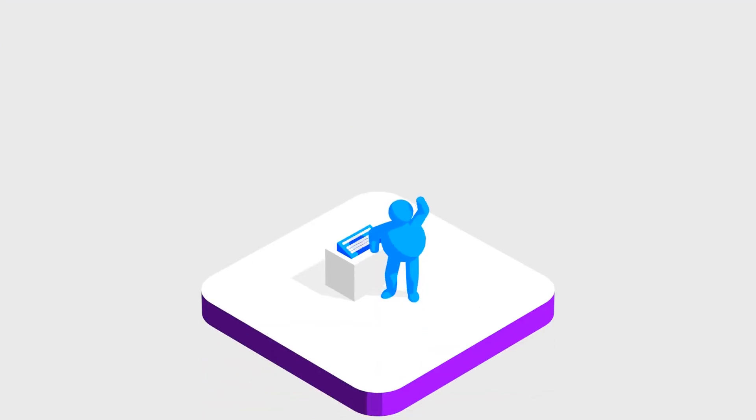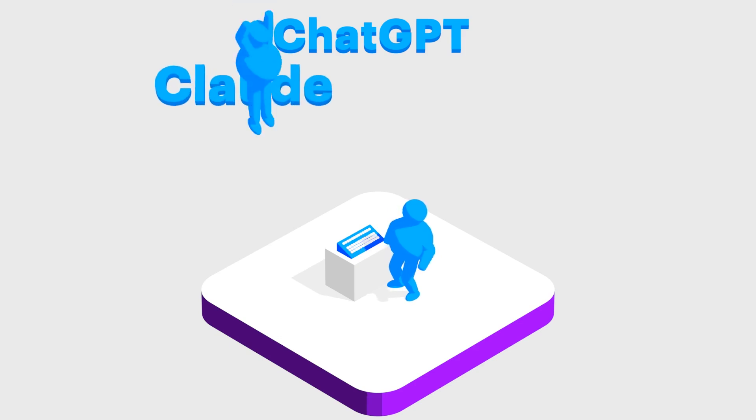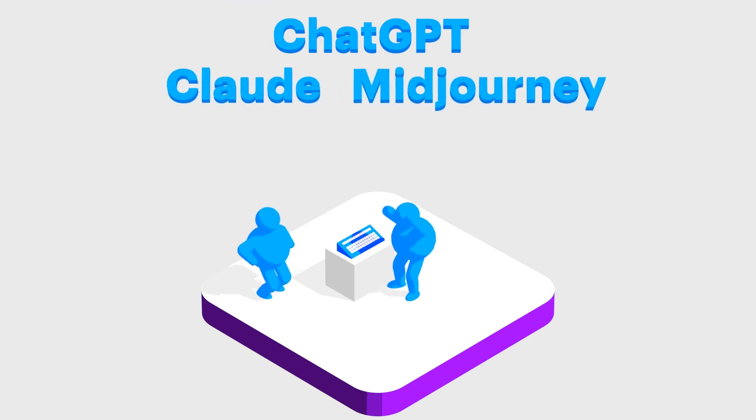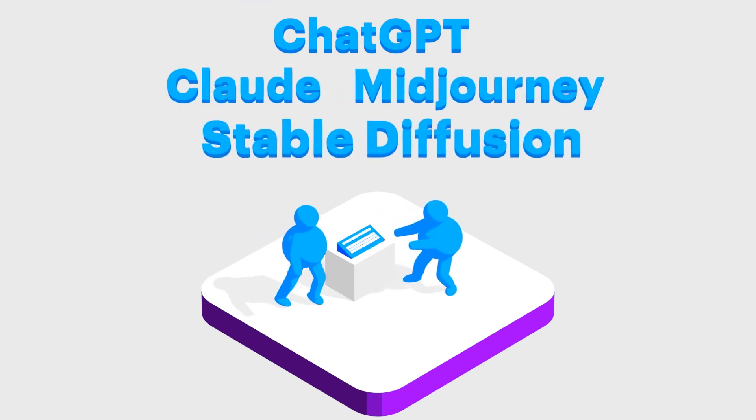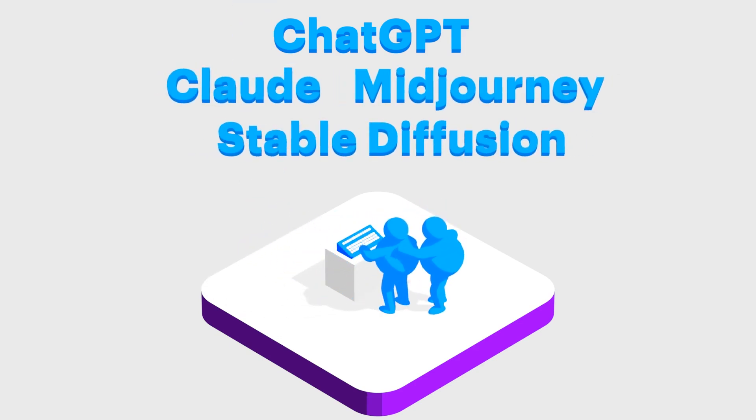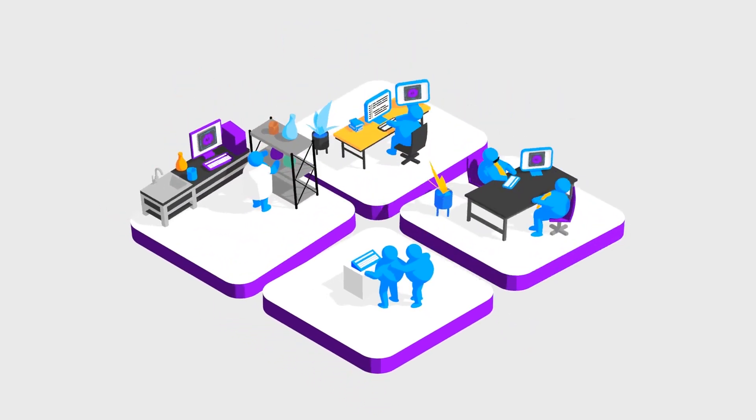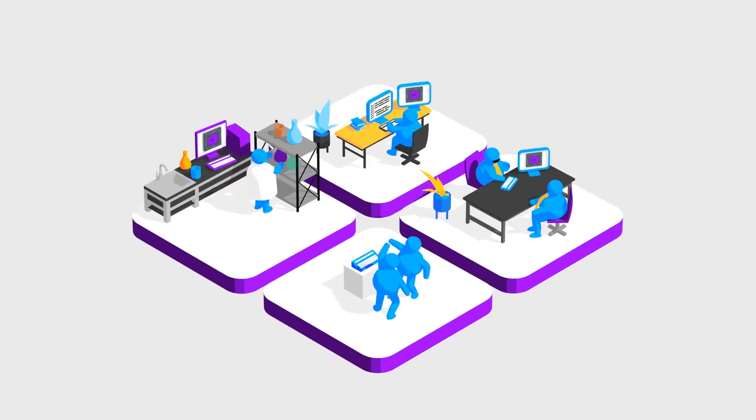So why does generative AI matter? Easy-to-use Gen AI applications like ChatGPT, Claude, Midjourney, Stable Diffusion, and others have democratized AI. Now anyone can have access to the power of generative AI, not just big organizations and well-funded tech businesses.